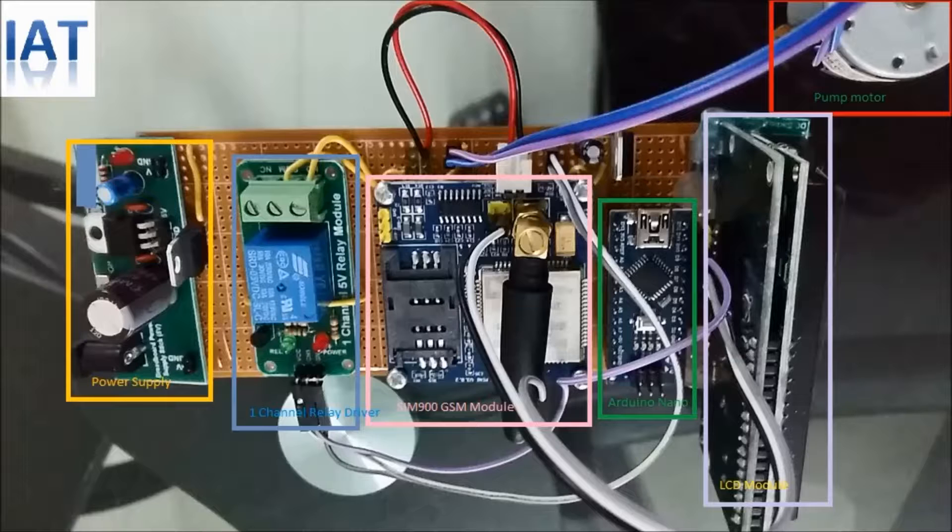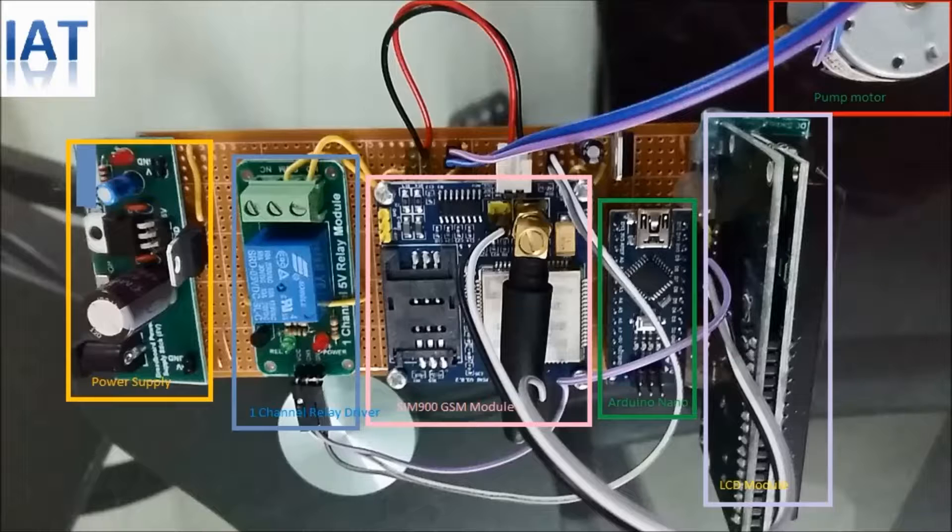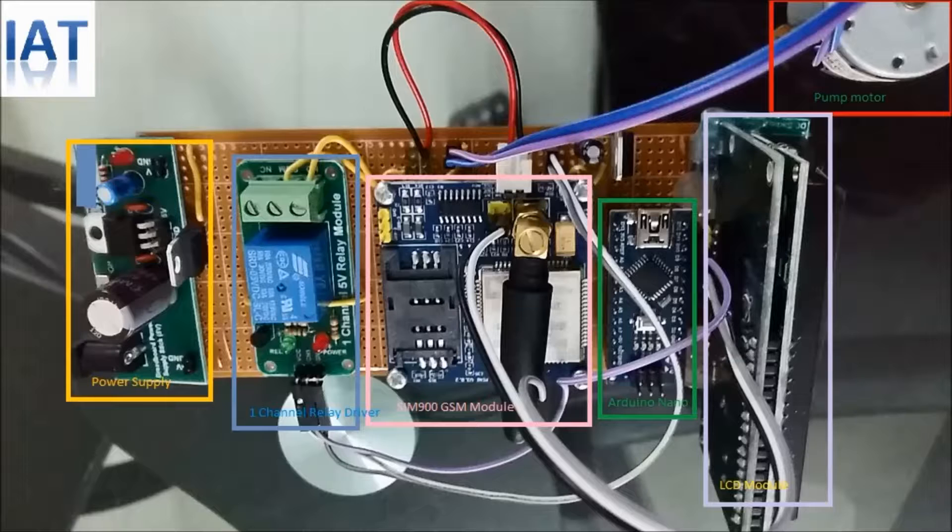This is our basic project board. We have here a sub power supply module, a one channel relay driver to drive the motor switch, one GSM SIM 900 module, Arduino Nano, and LCD module to display the status.